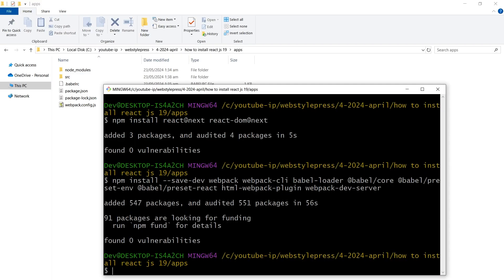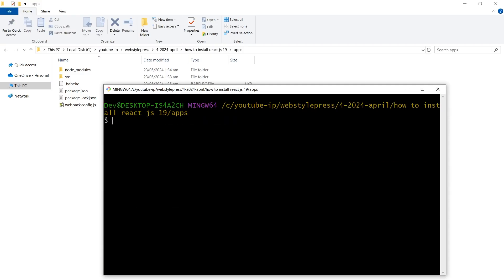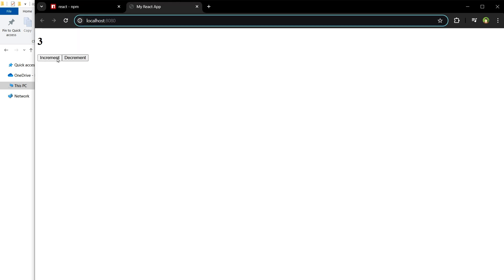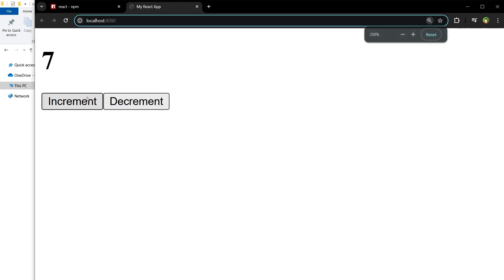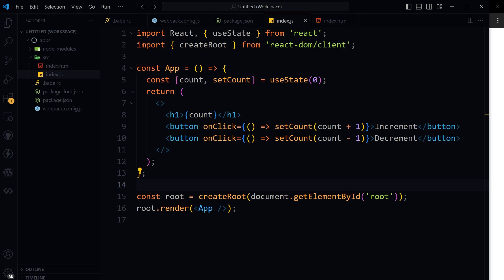Now run the app using the command npm start. Here is the React app running with increment and decrement buttons, using the latest React version 19. Now, is this the best way to do it or the best configuration? Absolutely not — this is just an inspiration, and for sure not the only way. The best code will come from you, according to your custom needs.